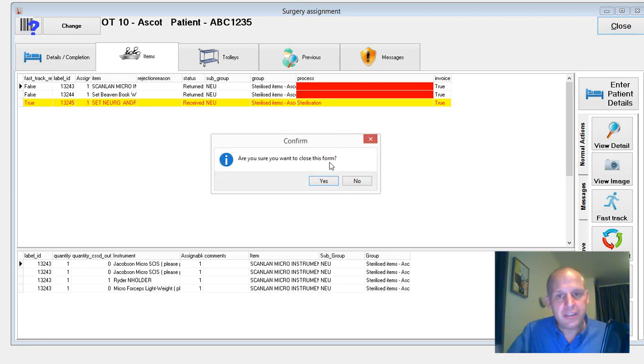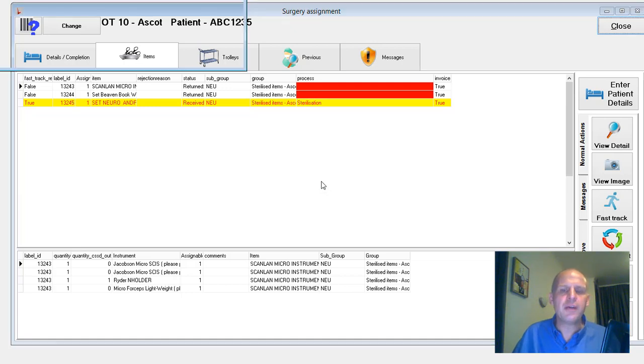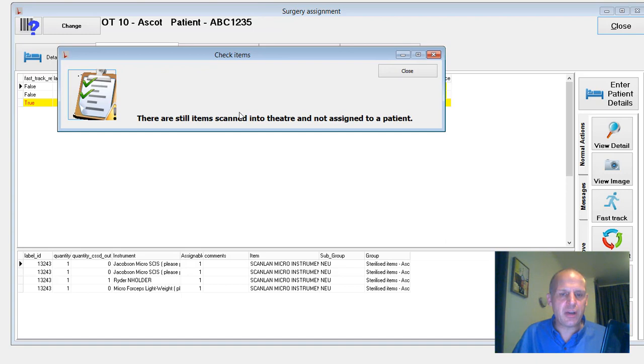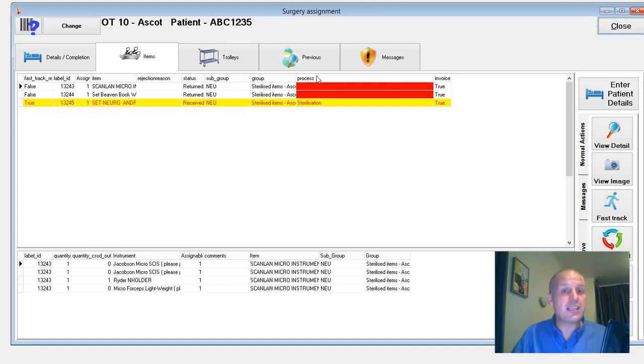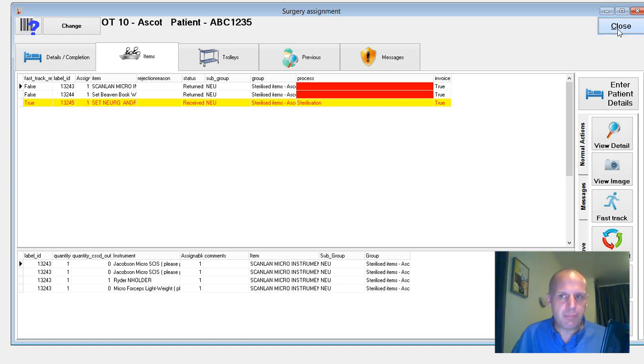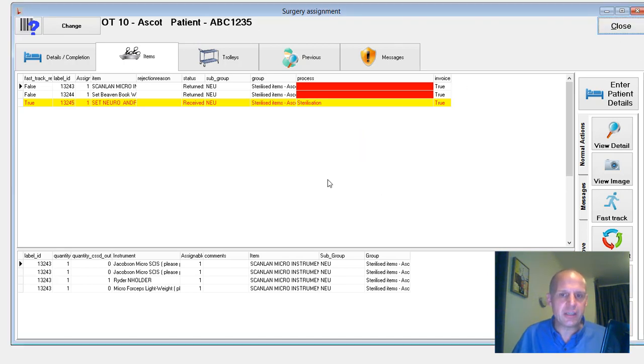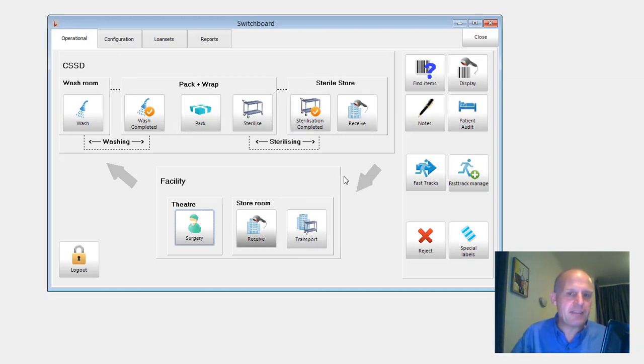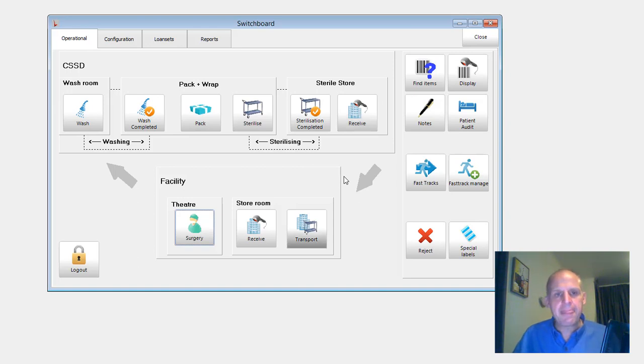So I'm going to close that and move. Oh, no. So this is one change that has happened. Are you sure you want to close this form? Now it's going to give me a NAG screen. There's still items scanned into theater and not assigned to a patient. So I'm giving you a warning. If I was to try and quit Ultrace, I'd get that warning. And then what I have to do is then repeat the process again and say, yes, I actually do want to close this form. And so that's how we're trying to stop items being left scanned to a procedure, but not actually assigned to a patient. So minor change, but makes life easier.